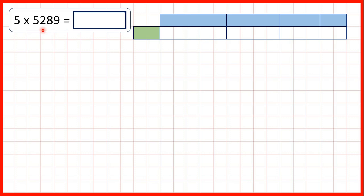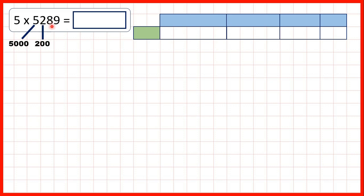Now we need to multiply by a four-digit number using the grid method. We have 5 times 5,289. What we need to do is partition our four-digit number. So this 5 stands for 5,000, this 2 for 200, this 8 for 80, and this 9 for 9.